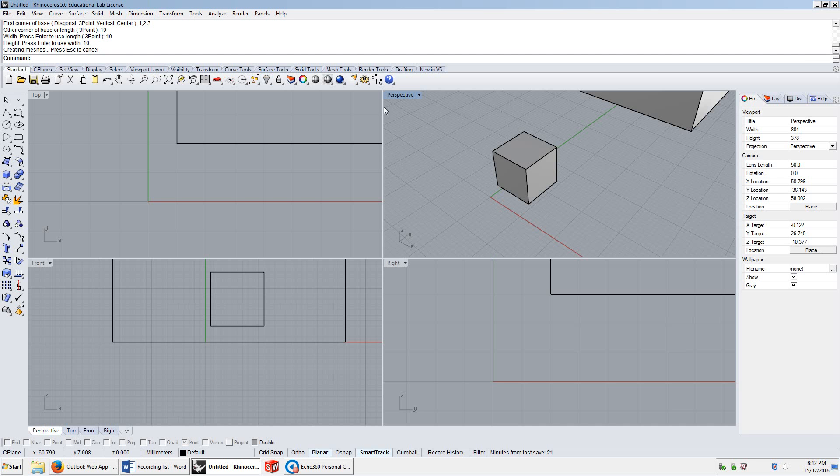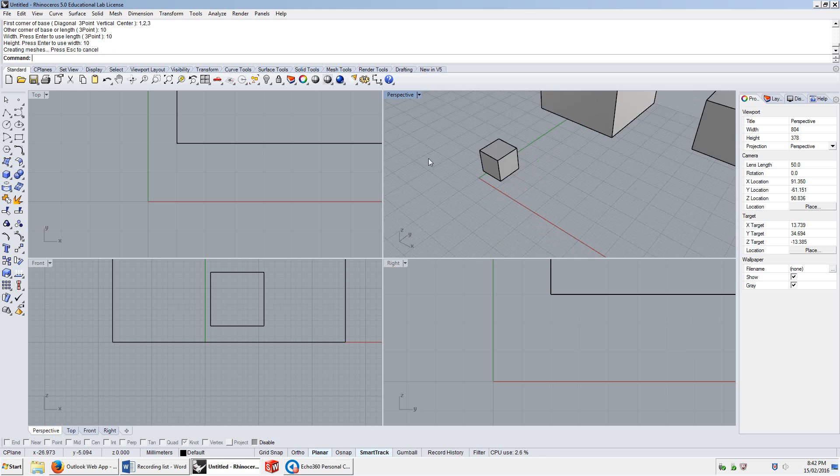So as you can see, the command line is a really fast way of working when you know what the command names are. We highly suggest that you use this instead of these buttons. Of course, you'll use the buttons to click and understand what the commands are in the first place, but after time, you should always look at the command line to see what those names are and what Rhino is asking for.